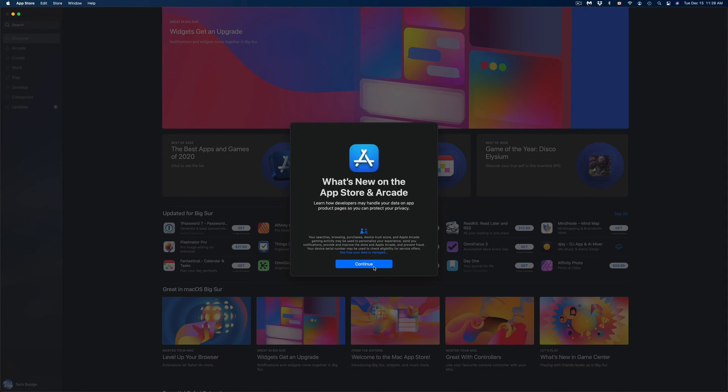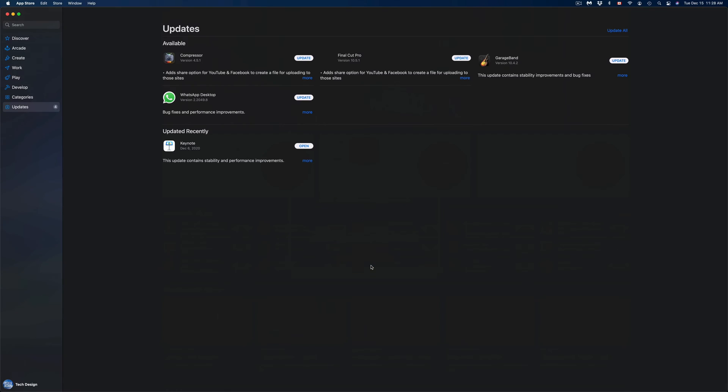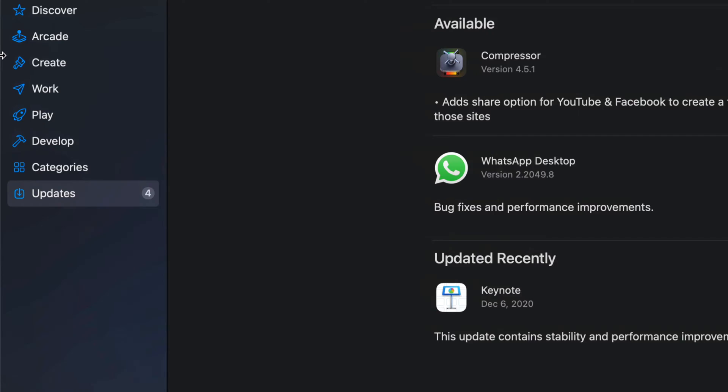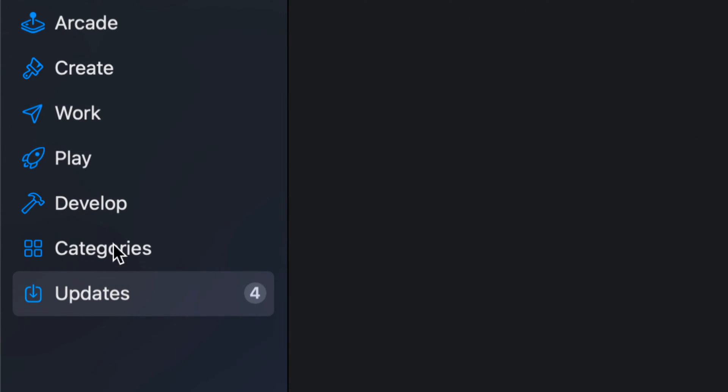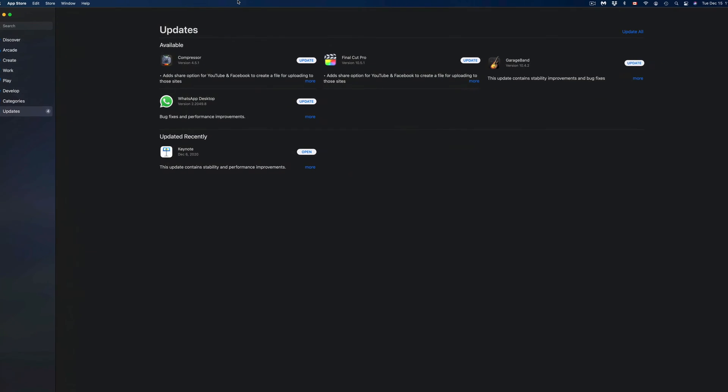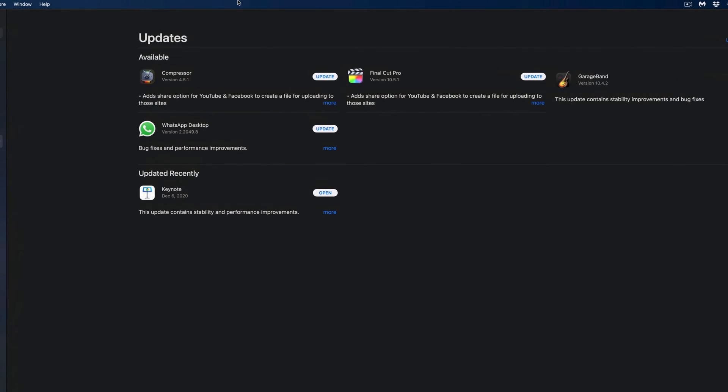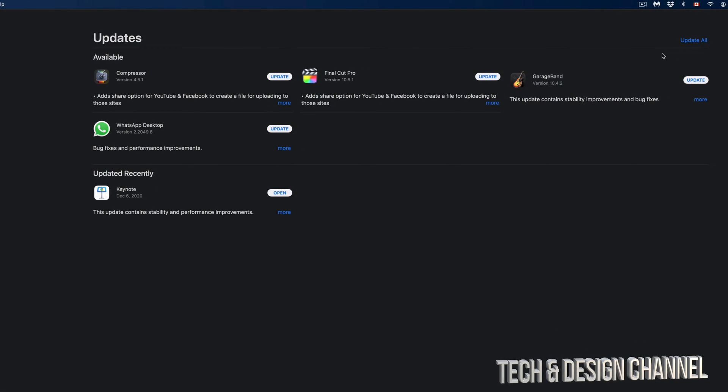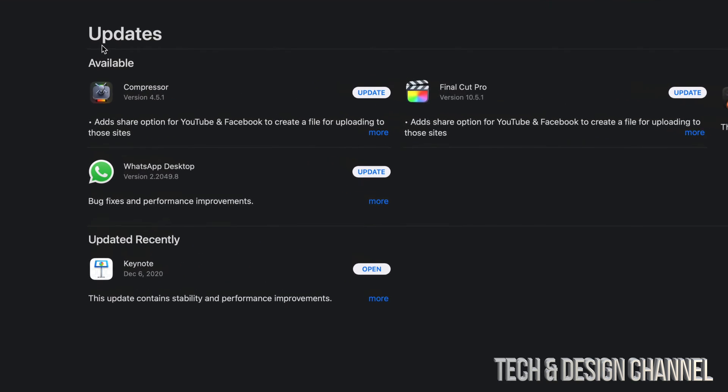Once we open this up you might see this message, might not. But anyways, on the left hand side you will notice that Updates should be highlighted. If so, we're going to take a look at all the updates. Right now we have Compressor, Final Cut Pro, GarageBand, plus WhatsApp app.